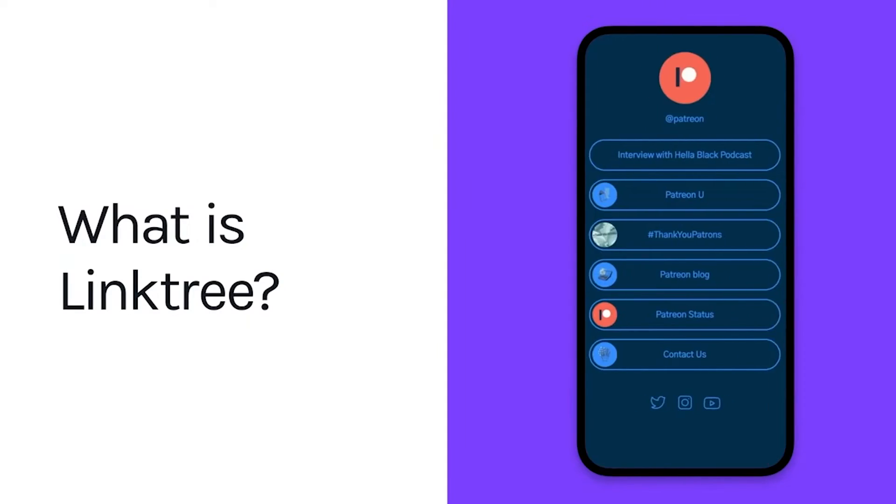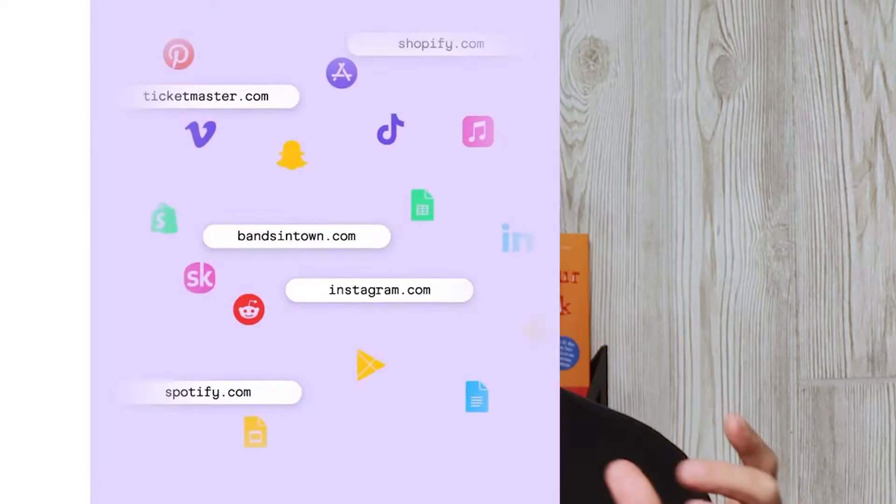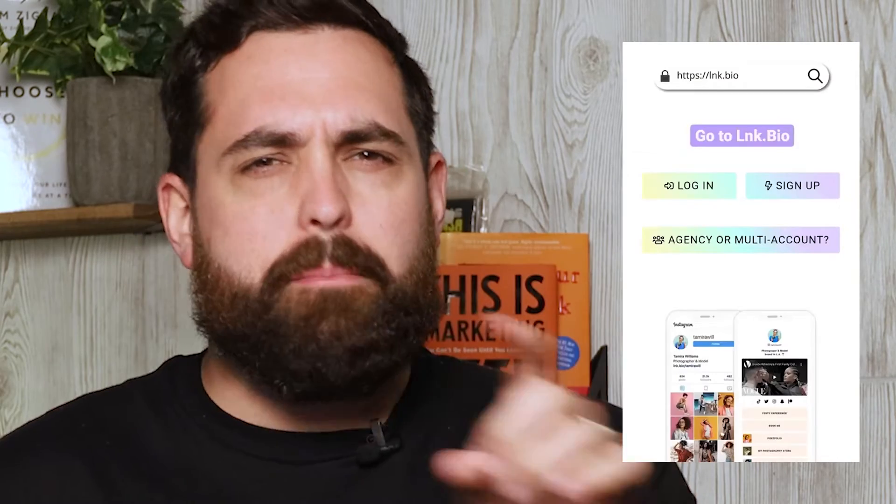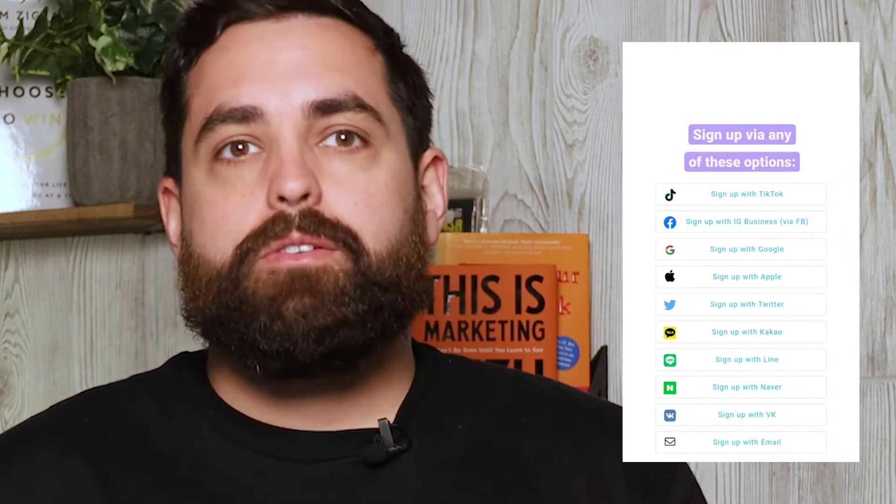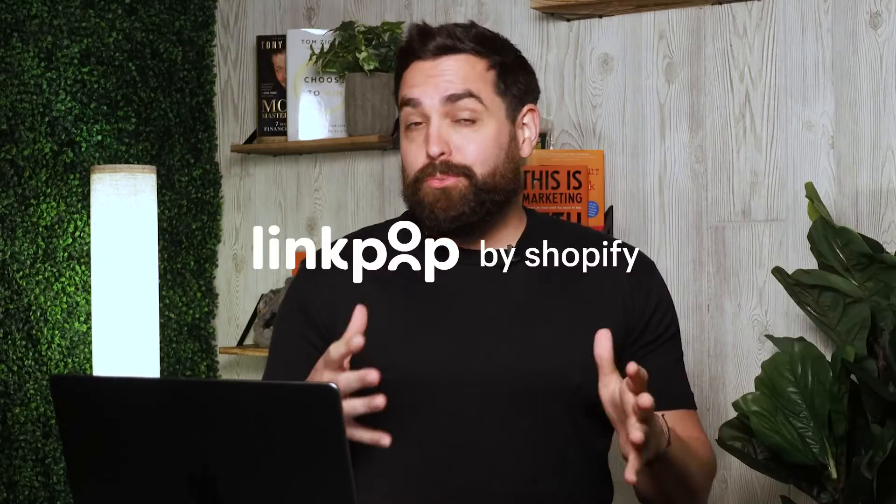A link in bio tool lets you curate a list of links on a custom landing page with a very simple URL. You've probably seen these on Instagram or TikTok. Most popular tools out there are Linktree or linkin.bio, but today I actually want to show you LinkPop by Shopify. It's actually pretty new.